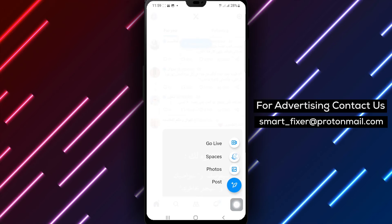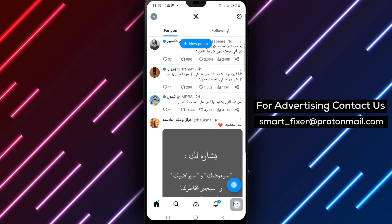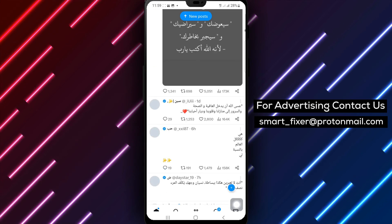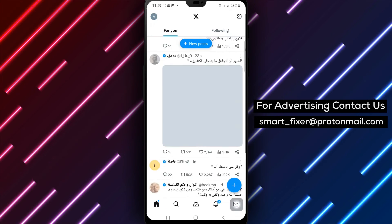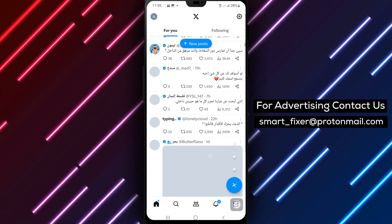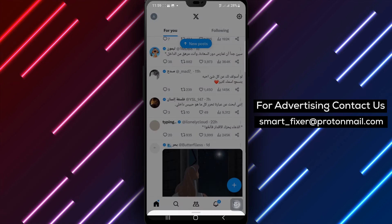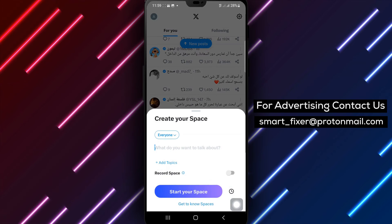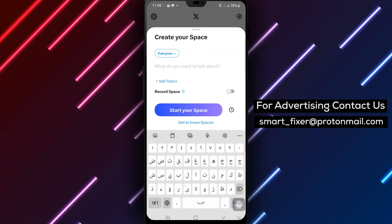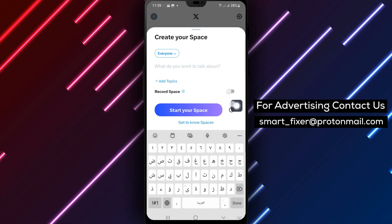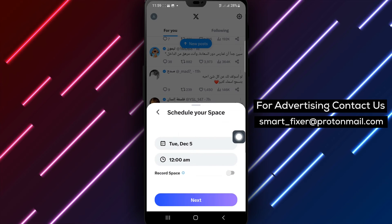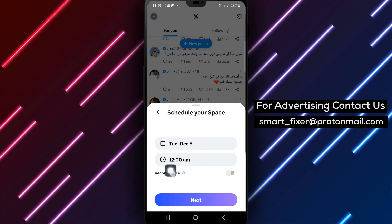Step 5. In the scheduling menu, you can modify the date and time for your space. Set the desired date and time for when you want your space to go live. Step 6. After adjusting the date and time, tap on Next to proceed.